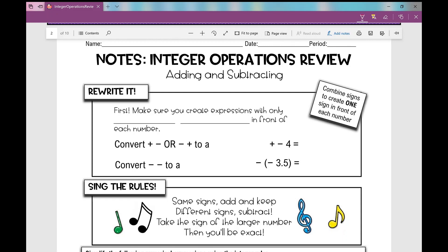Let's get started on today's notes over a review of integer operations. Today we're going to be focusing on adding and subtracting integers.